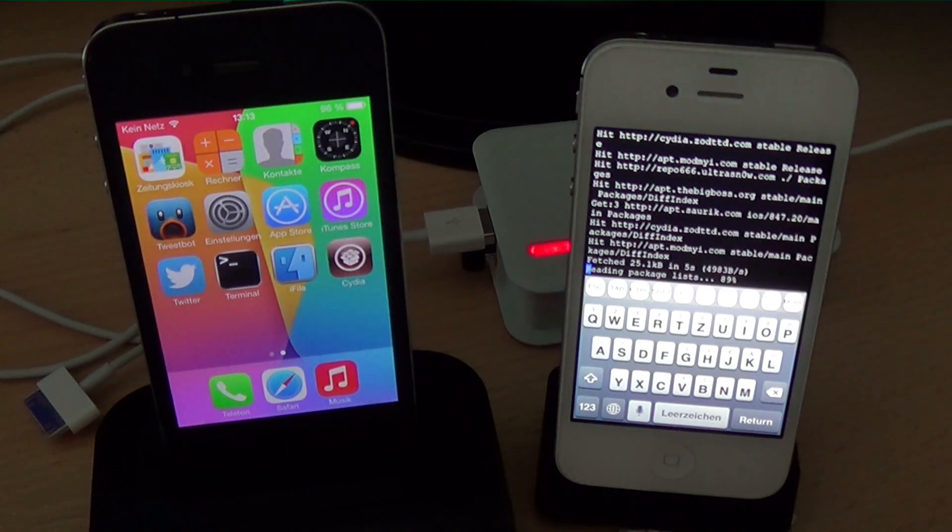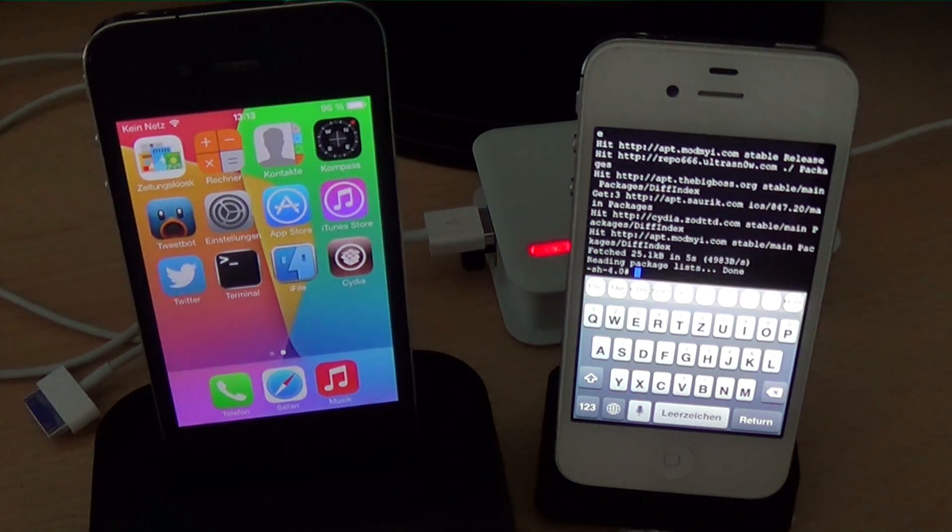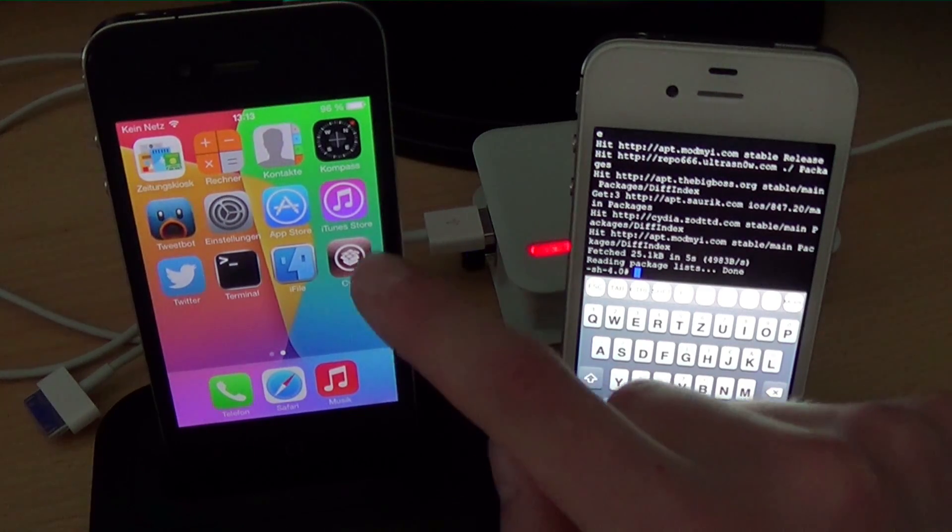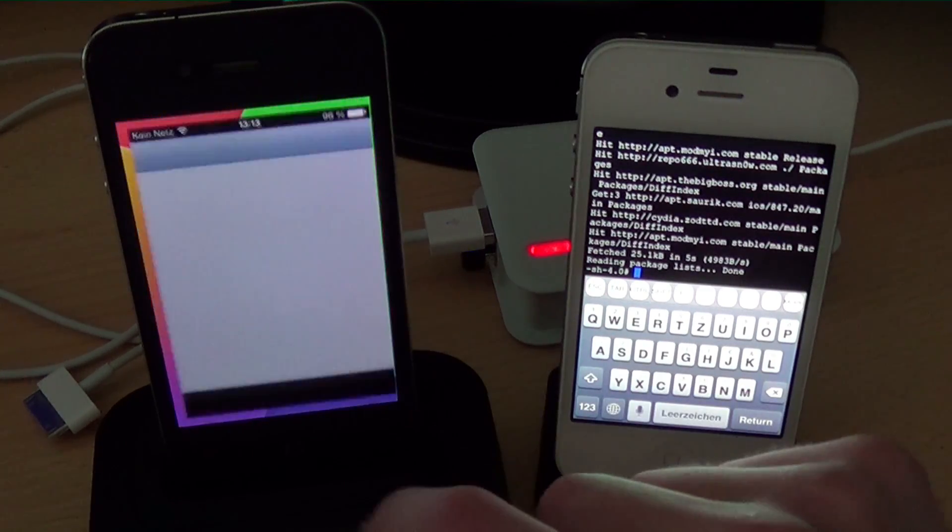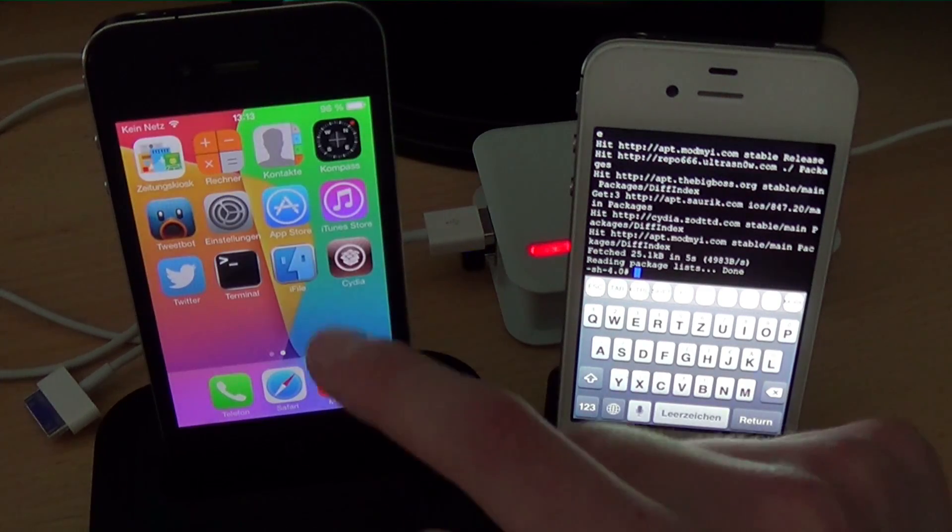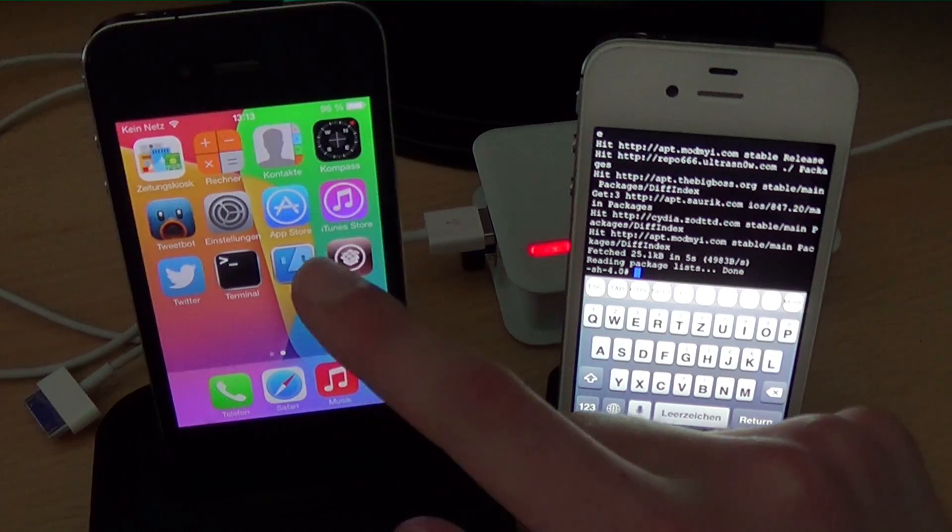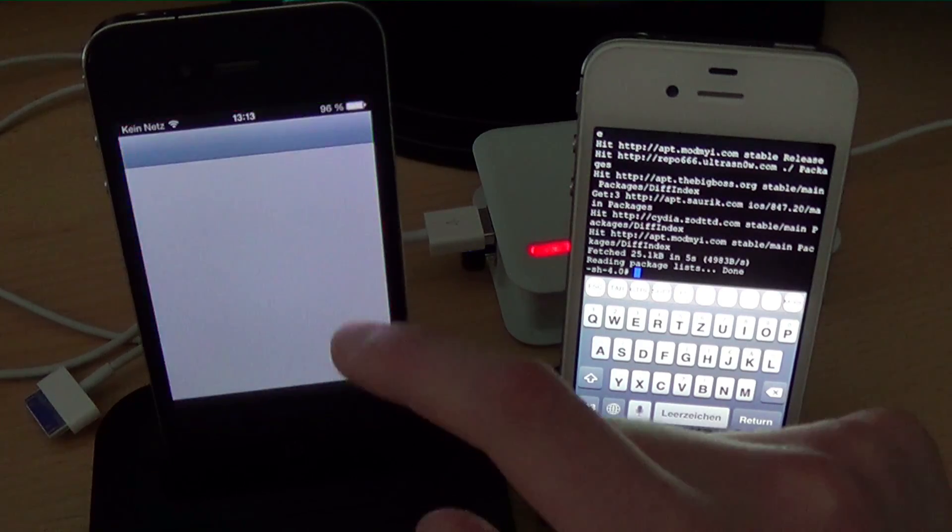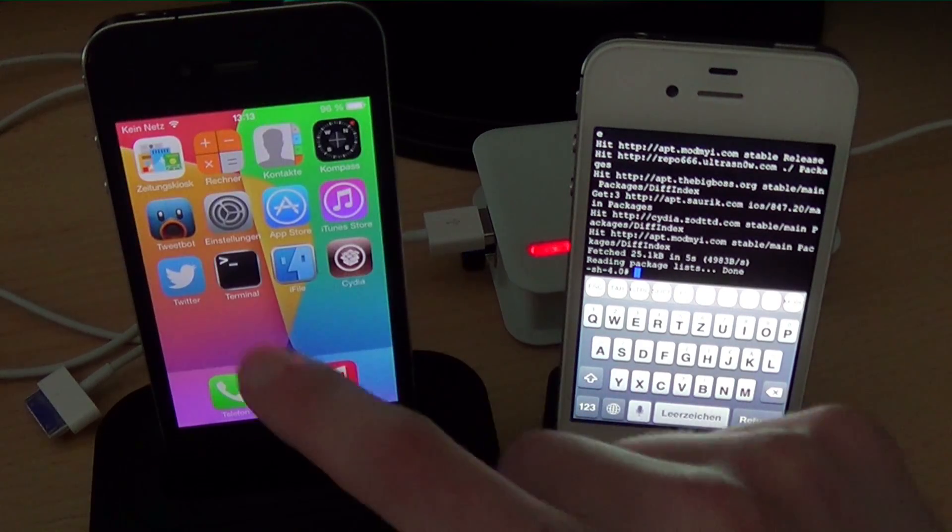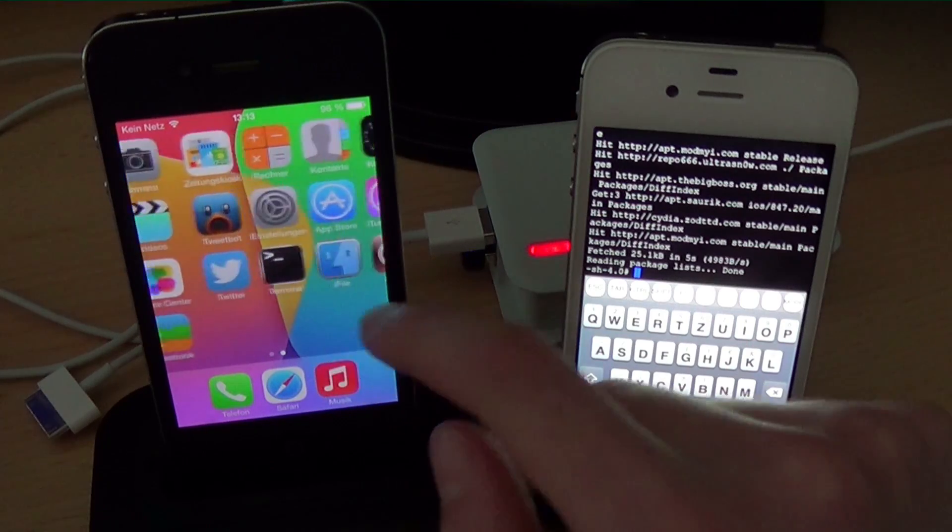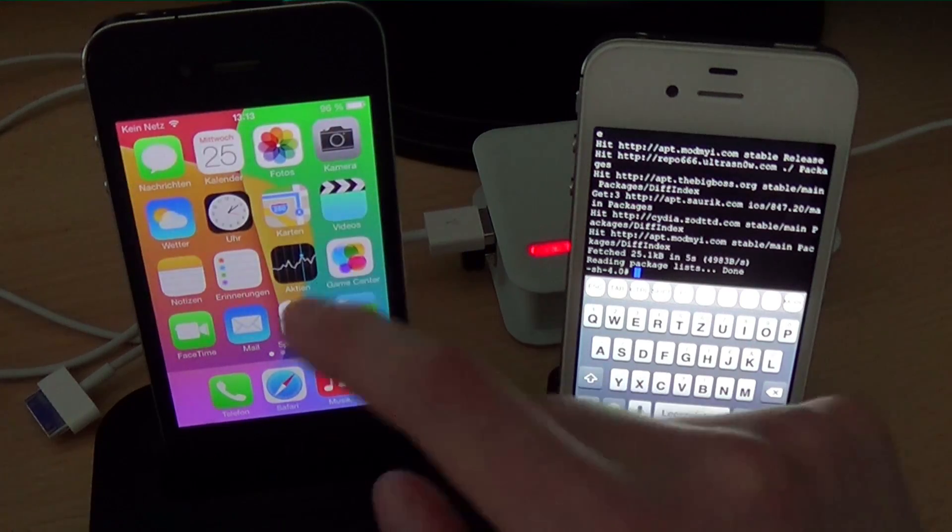Now cydia, it sadly doesn't work right now. You see it crashes instantly. Like I said Saurik is working on it.